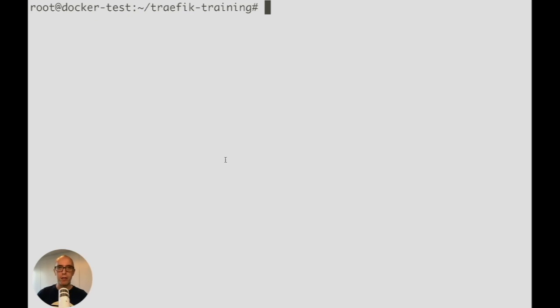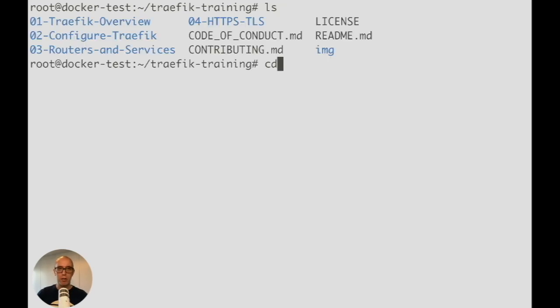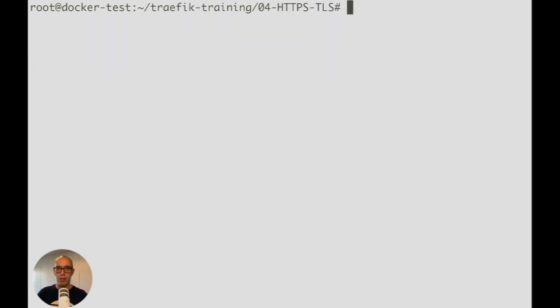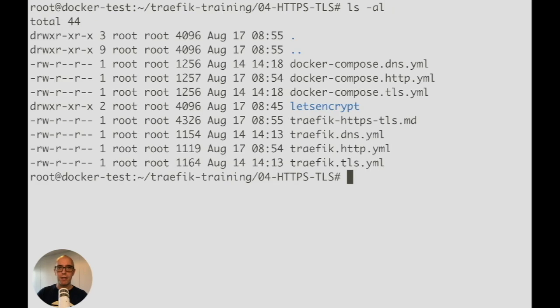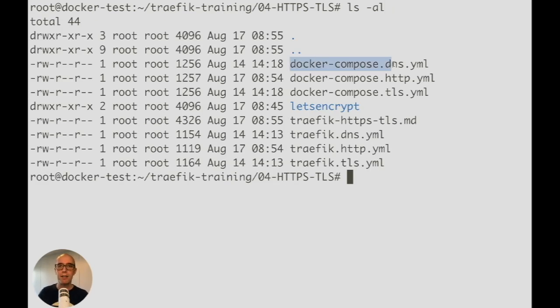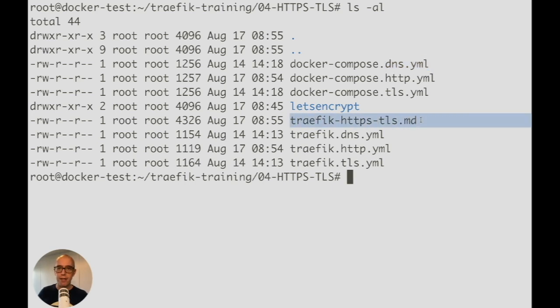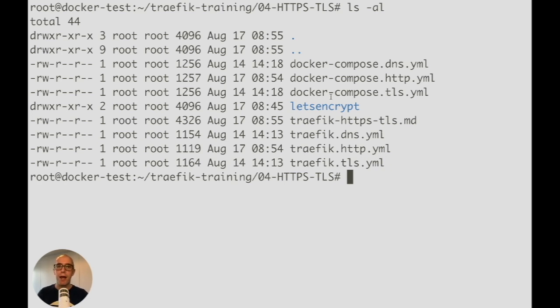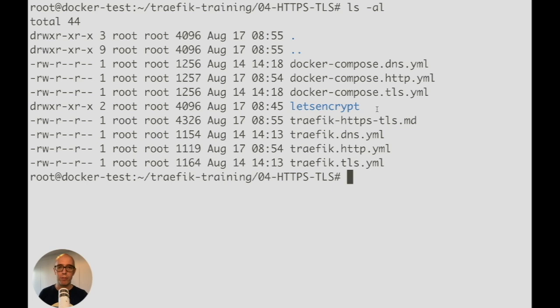Let's head to the command line. From the traefik-training directory, we'll go into 04-HTTPS-TLS. Running ls -al shows all the files: Docker compose DNS, HTTP, TLS and the corresponding Traefik static configuration files. We'll go through each in separate labs. This is the HTTP lab and we're using the letsencrypt folder as a placeholder to store certificates locally.